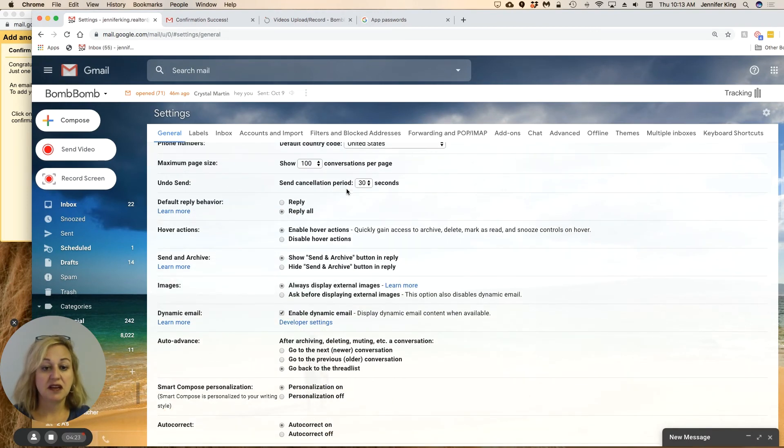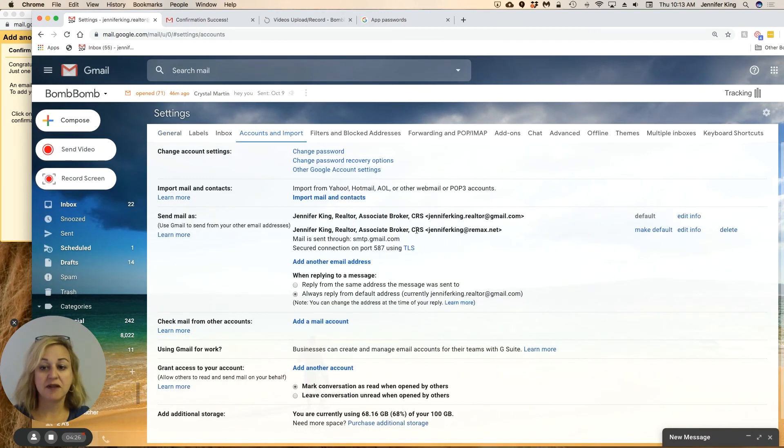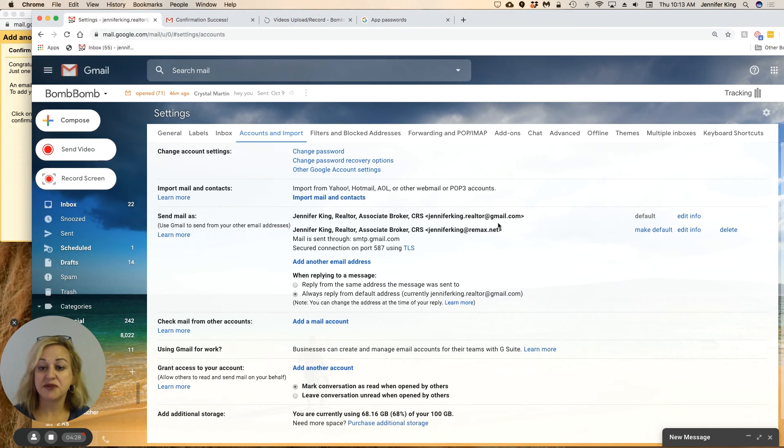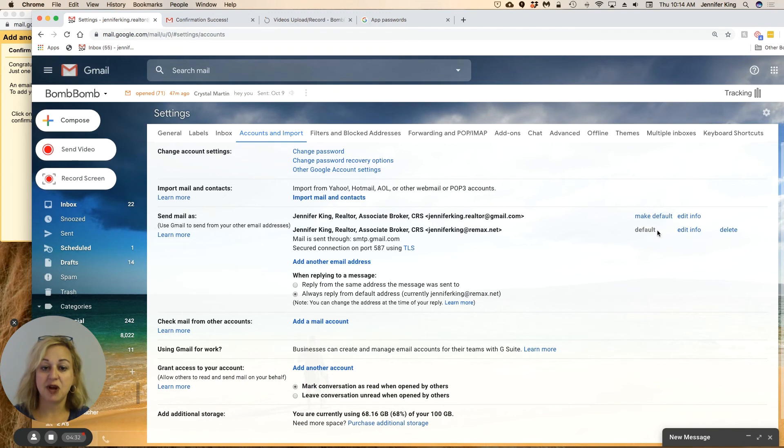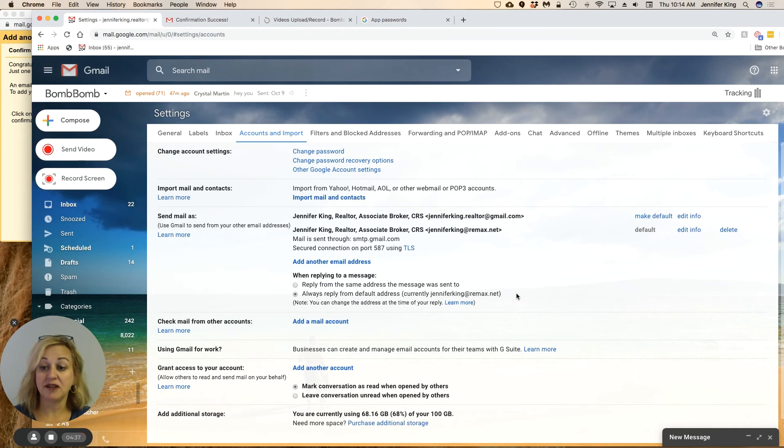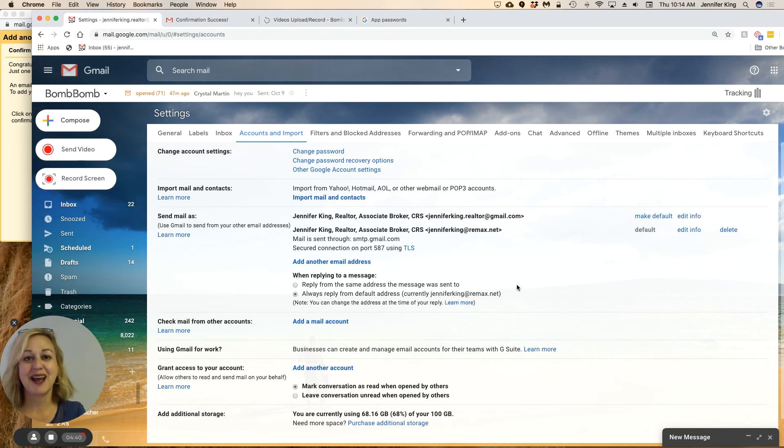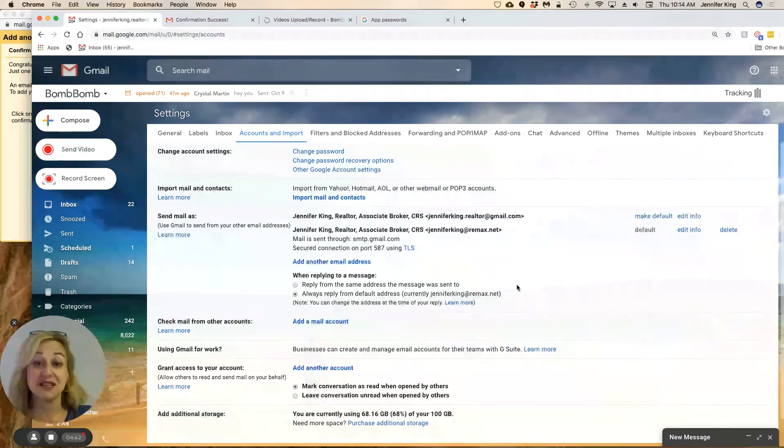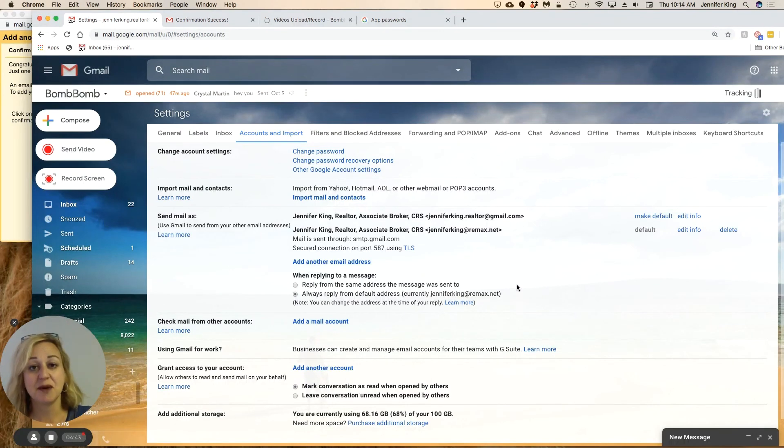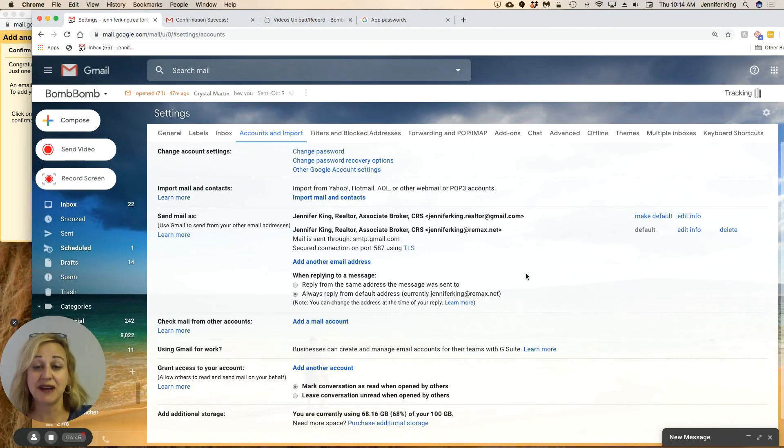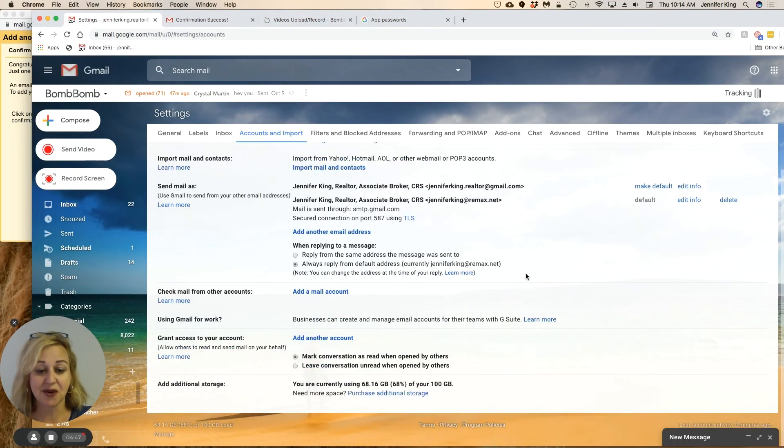All right, so we're going to go back to Accounts and Import. You can see now I can choose to send as Gmail or as Remax.net. I want to make this my default, and I always want to reply from the default. So anyway, it's a number of steps to get to this point, but I do like to have people receiving emails from a Remax.net address versus just a Gmail address. So hopefully that helps you.